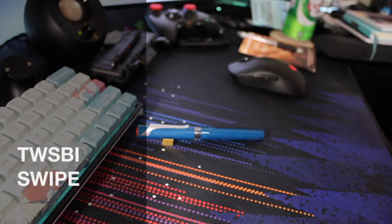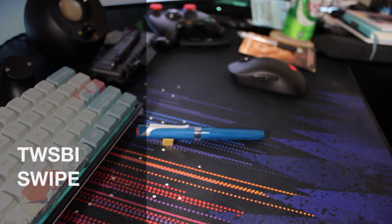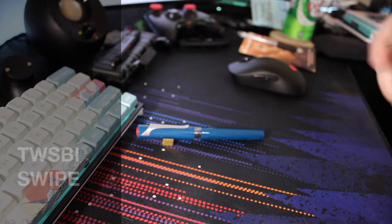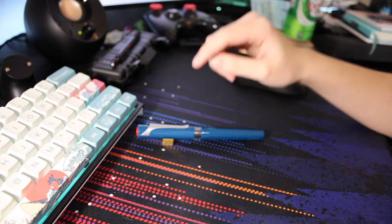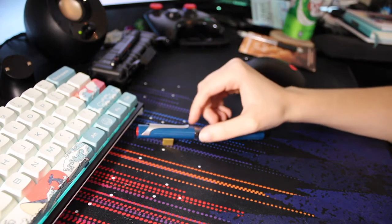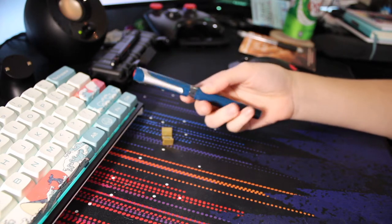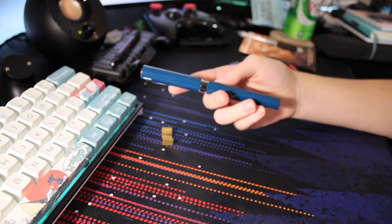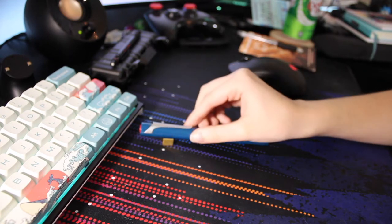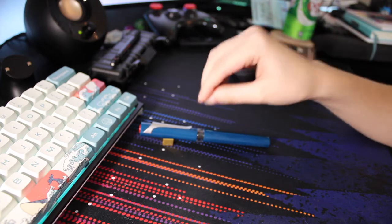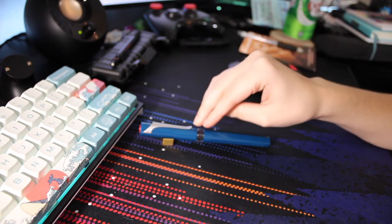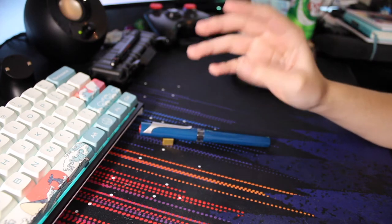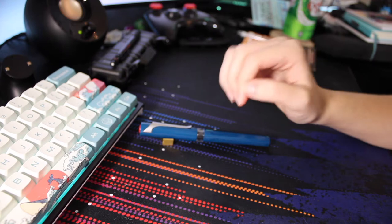Hey, what's up guys? It's Reflex. I don't remember which number this is, but we are doing the review for the TWSBI Swipe. I'll be going over the pen itself, how it writes, how it feels, everything like that.